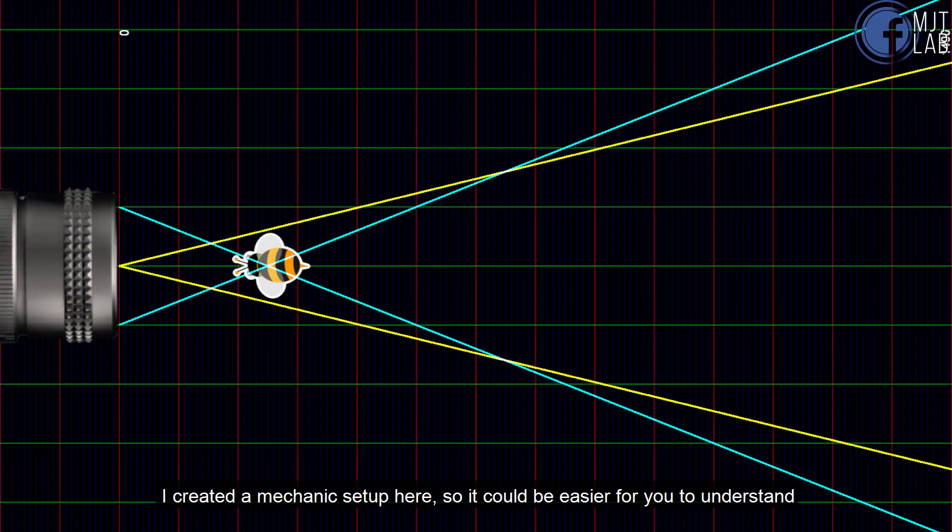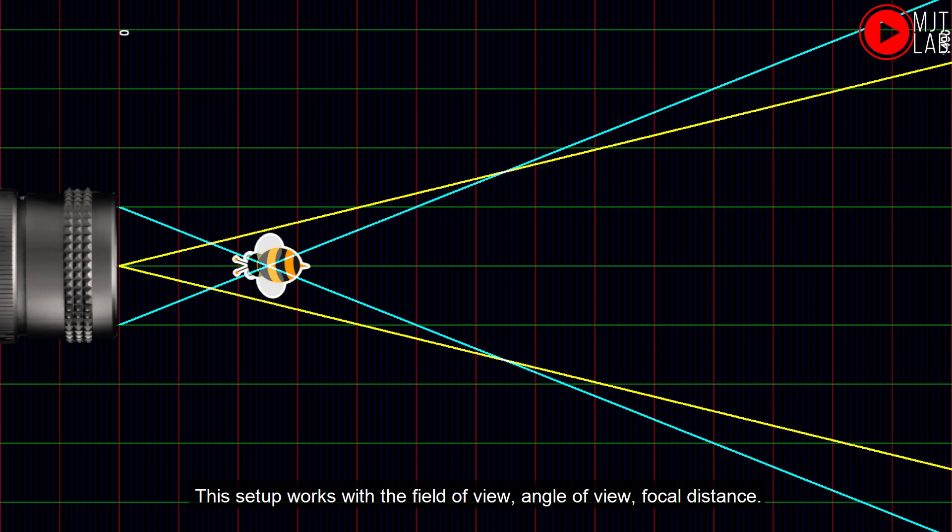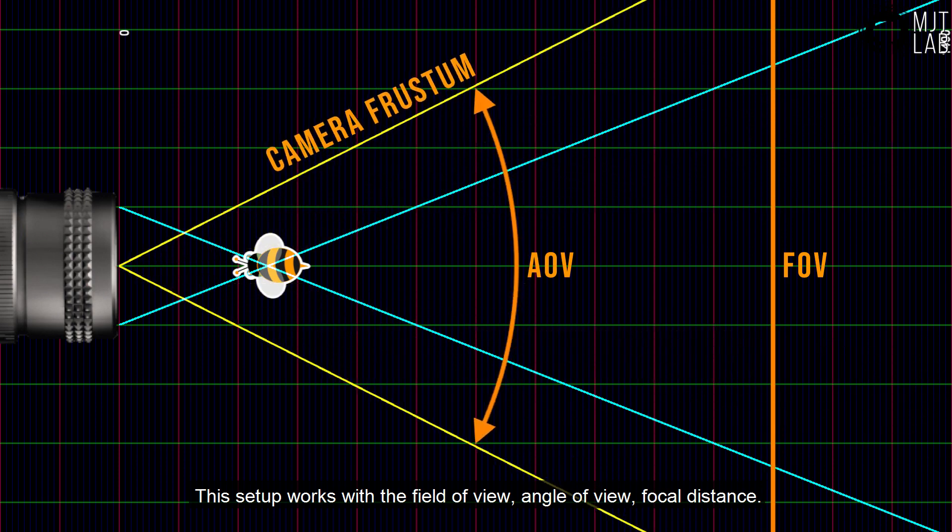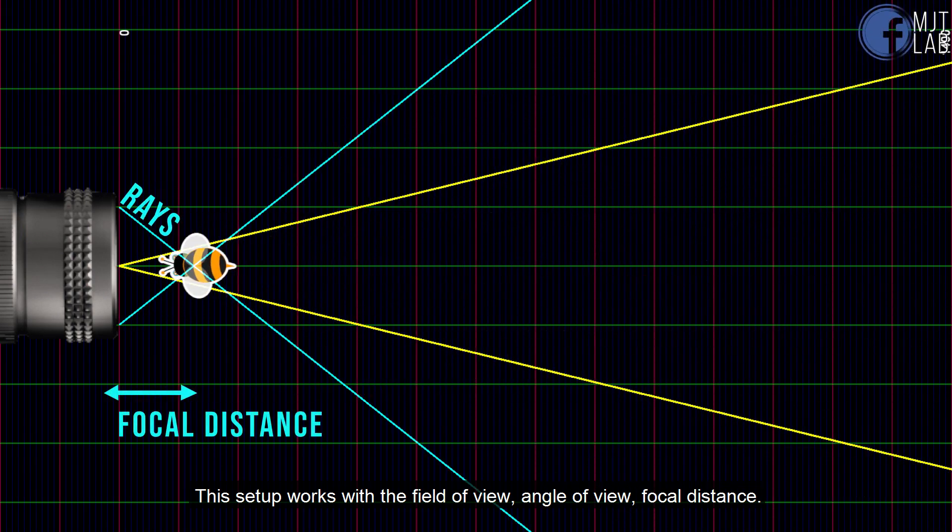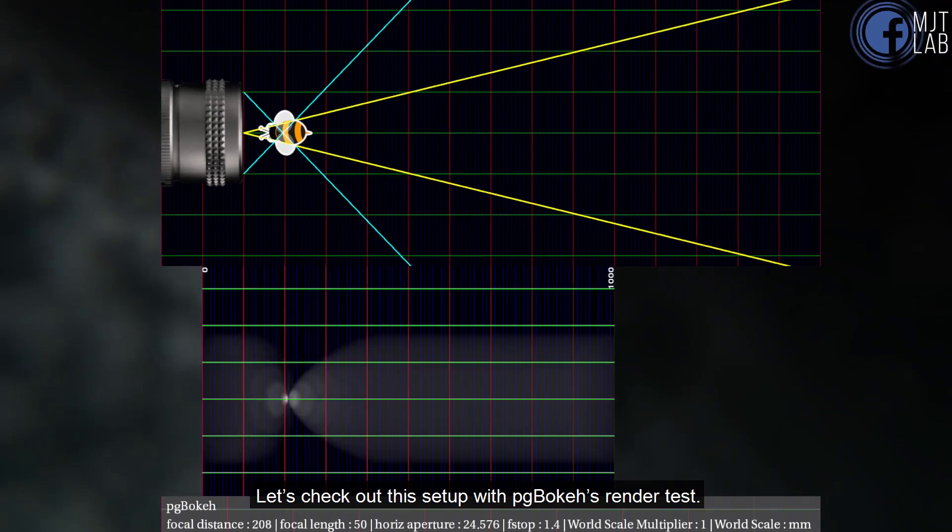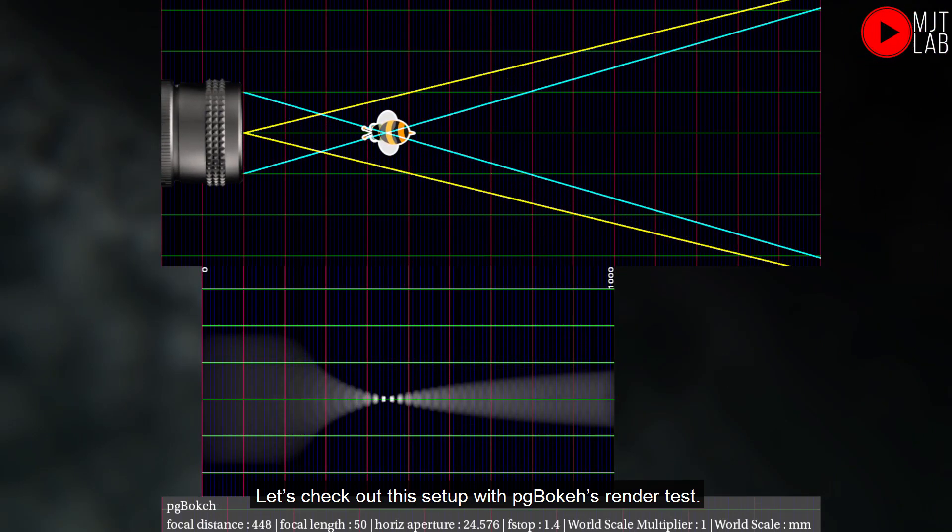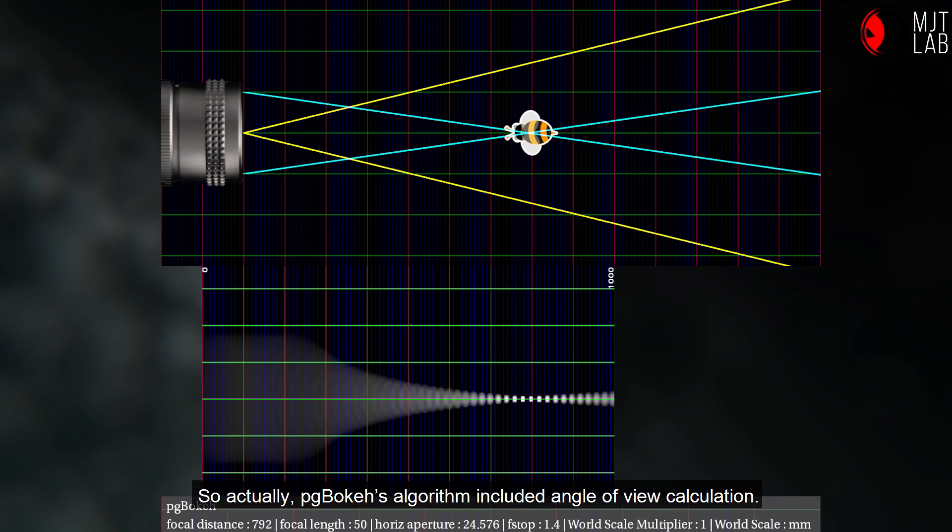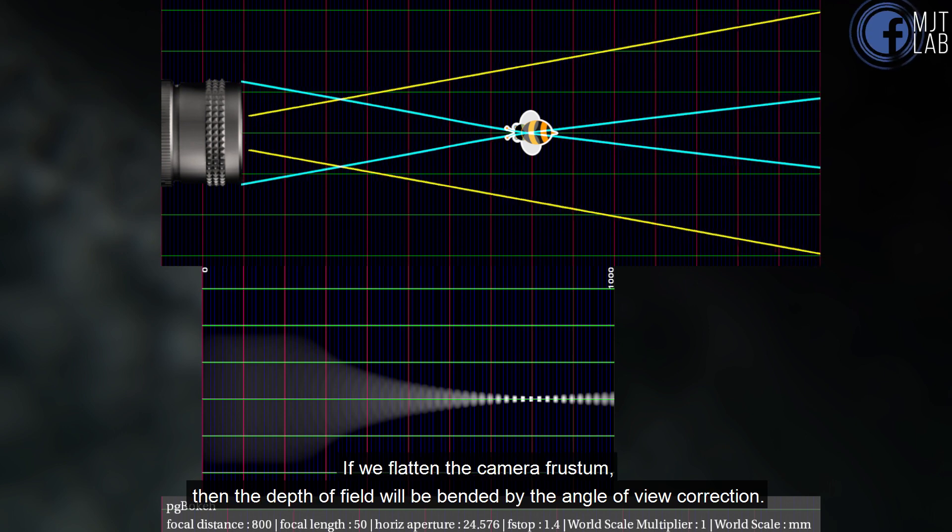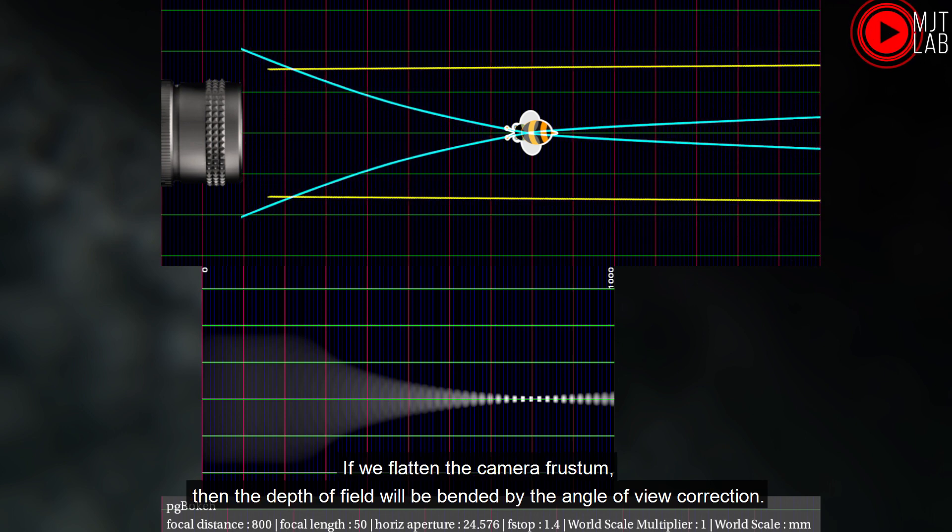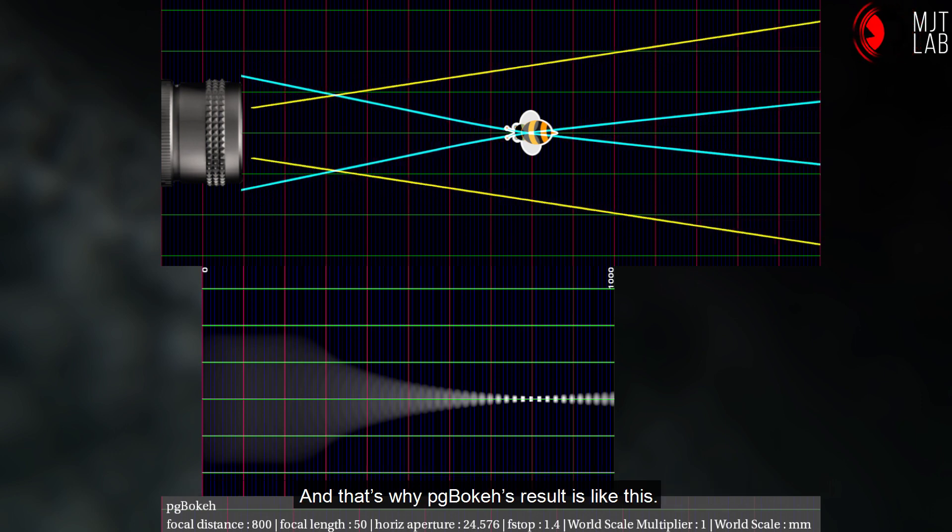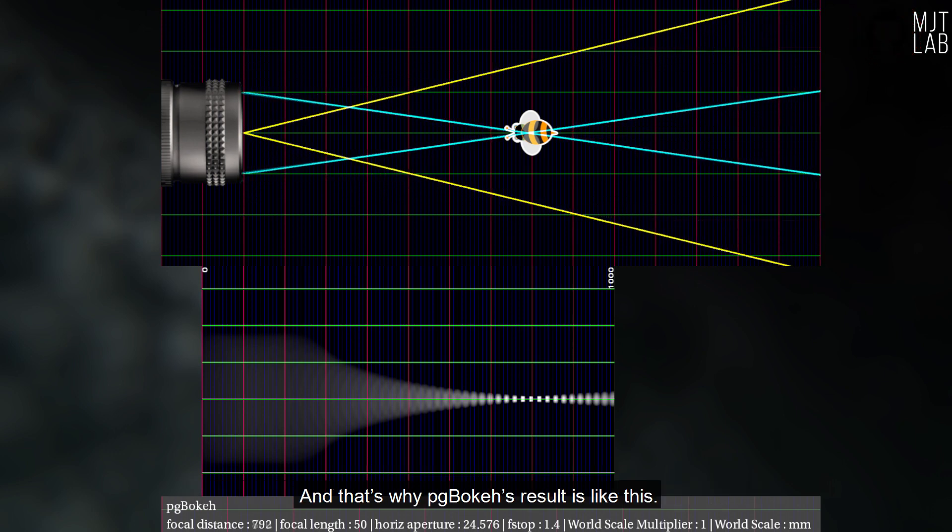You may wonder why the falloff looks strange. I created a mechanic setup here, so it could be easier for you to understand. The setup works with the field of view, angle of view, focal distance. Let's check out the setup with PG Bokeh's render test. So actually, PG Bokeh's algorithm included angle of view calculation. If we flatten the camera frustum, then the focal lens will be bended by the angle of view correction. And that's why PG Bokeh's result is like this.